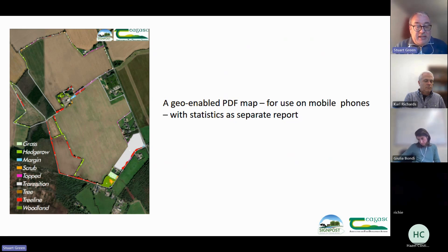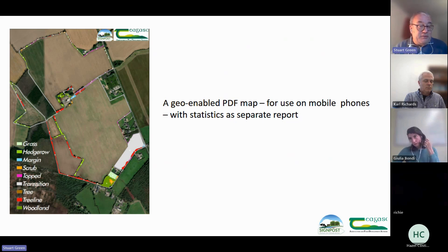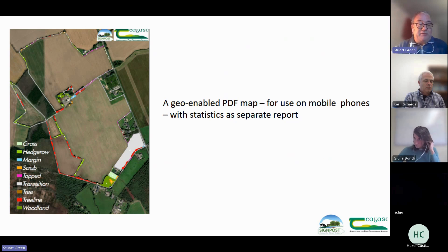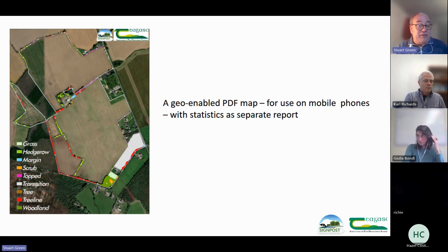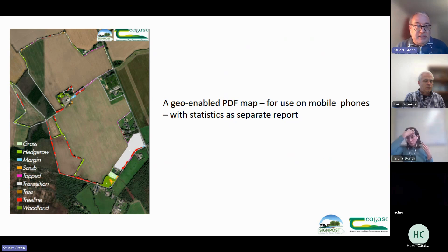The PDFs themselves have been what we call geo-enabled. So when a farmer or an advisor gets an email with the attachment, if you open it up on your phone you can use one of many free apps often used for hiking and hill walking. The map will show up and you have a little dot that shows you where you are on the farm as you walk around, and if you zoom in the map follows you. It's a bit more utility without having to get into any great detail of technology and new apps.